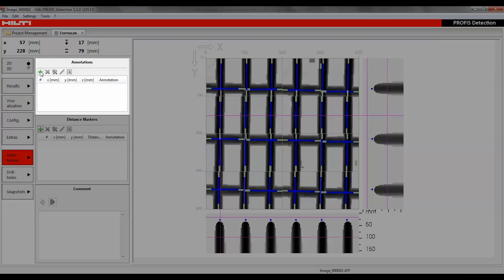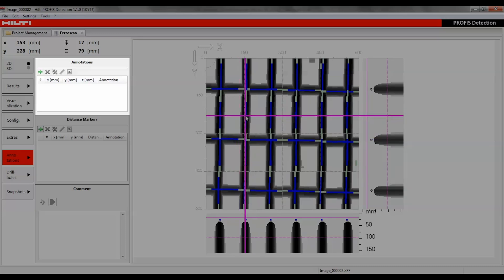After placing the crosshair at the desired position, a new annotation may be created with the plus symbol, edited with the pencil symbol, or deleted with the X symbol. All annotations can be deleted by clicking the double X symbol or exported in CSV format.